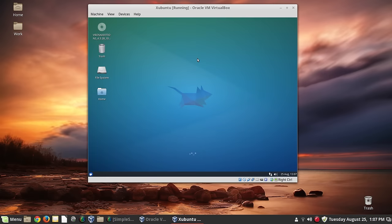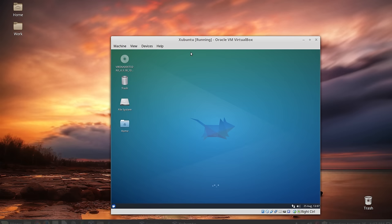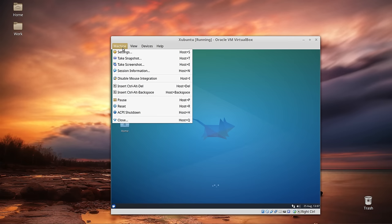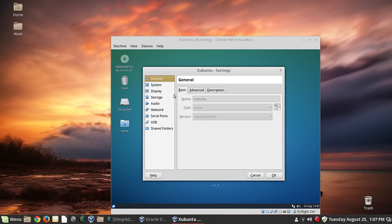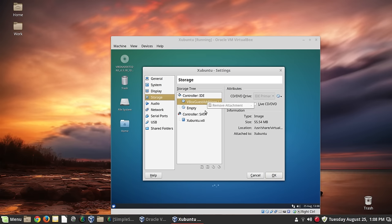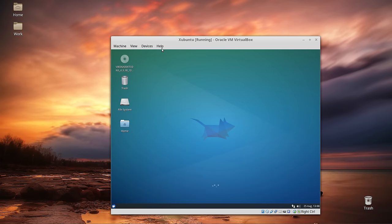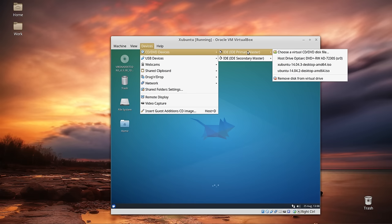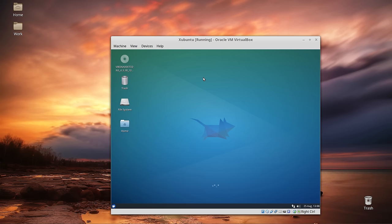In full screen mode we have access to the virtual machine controls through the little menu. One thing I want to show you is that you can actually change storage settings while the machine is running — you can take discs out and add them in. So go to Devices, then CD, then IDE, and you can remove the disk from the virtual drive. We don't need the Guest Additions disc hooked up anymore, so let's eject it.